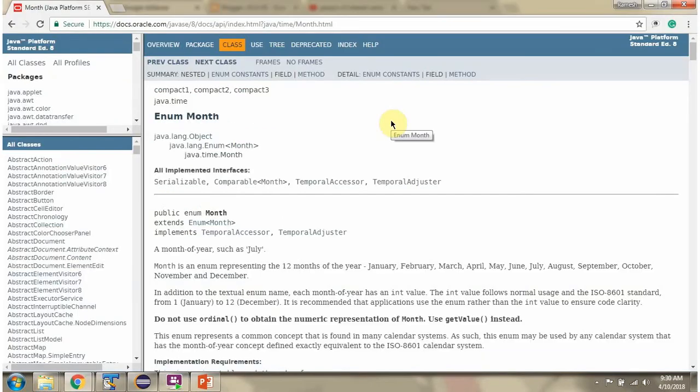If you want to know more about month enum, then go to this Java documentation.